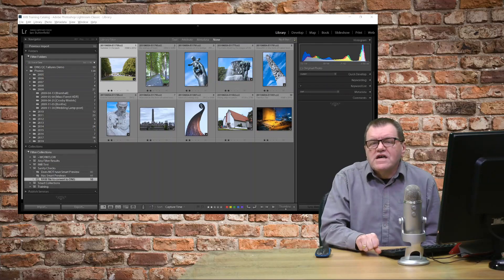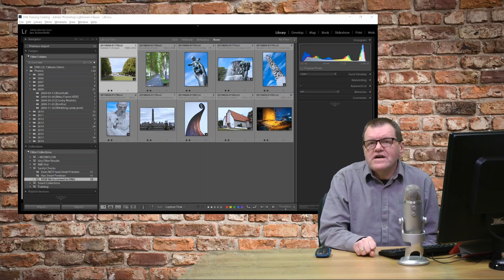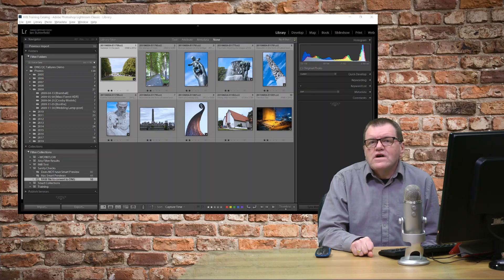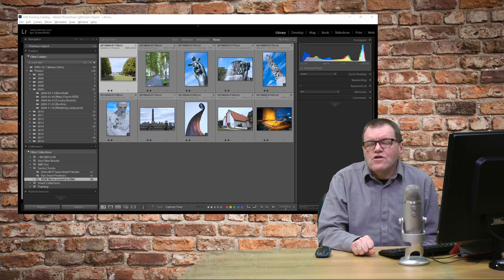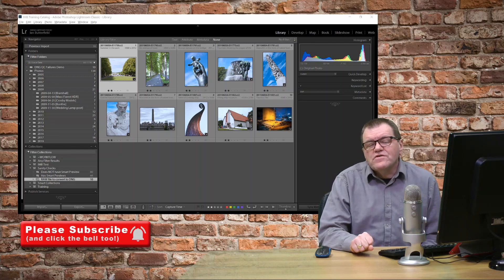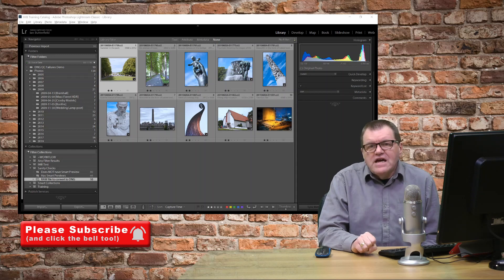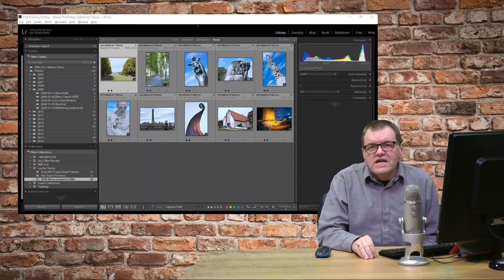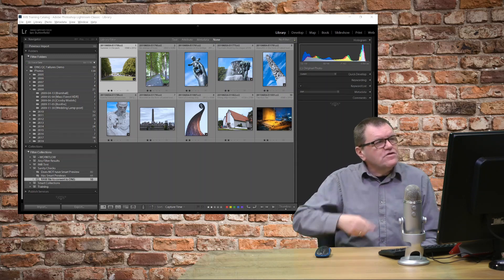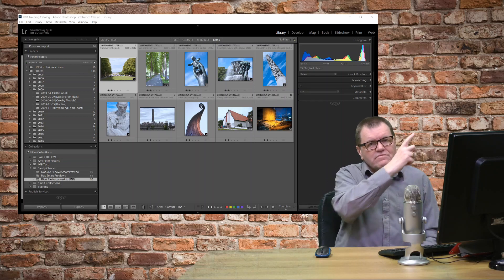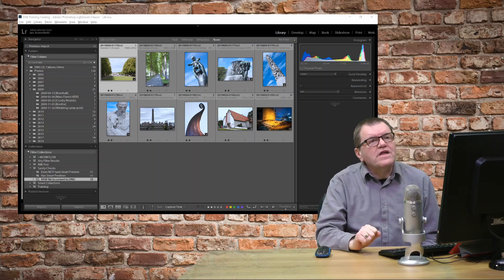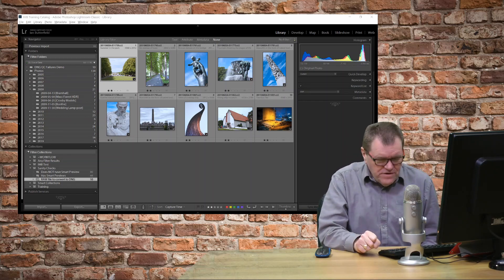In my previous two-minute tip, I showed you how to find all the files in your Lightroom catalog that still need to be converted to DNG. If you haven't seen that tip already, do take a look. The option should be somewhere up there. Go and have a look at that one first.